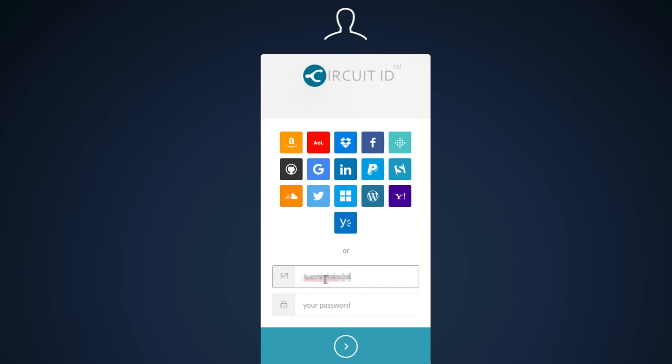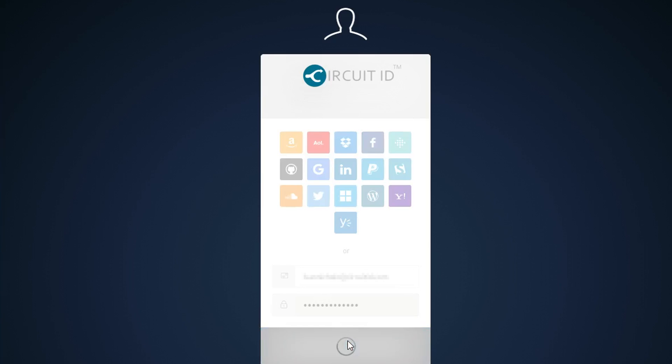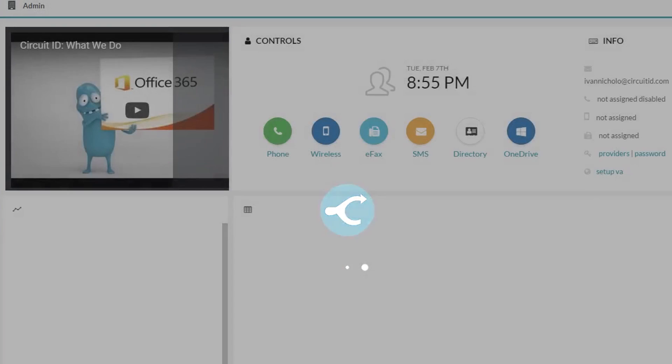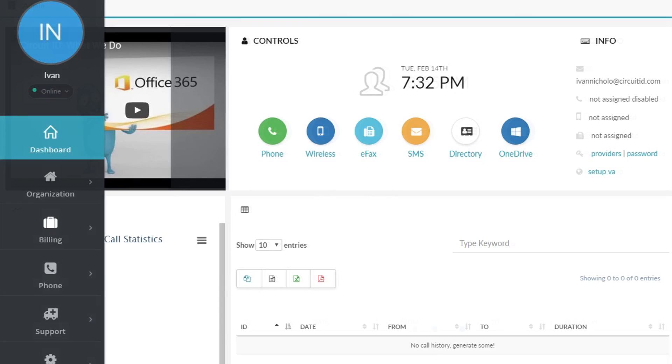Log in to the management portal by entering your email address and password and then clicking the log in button. This will open up your account.